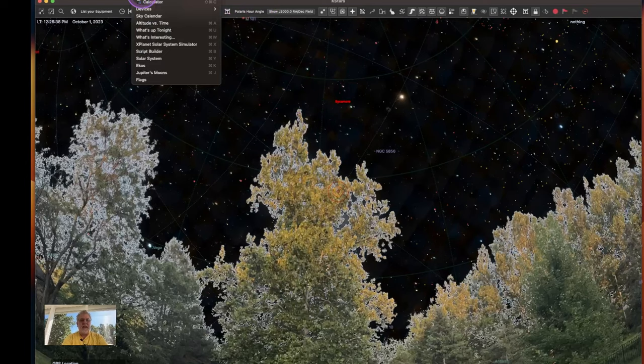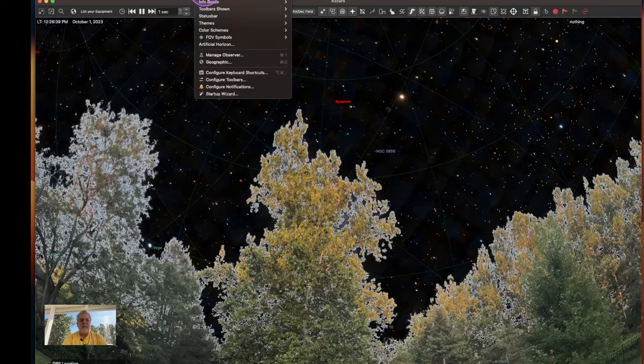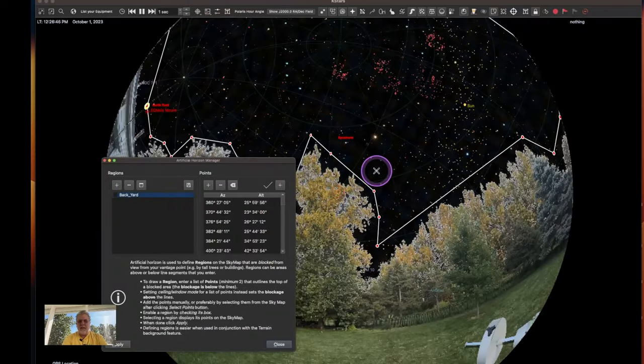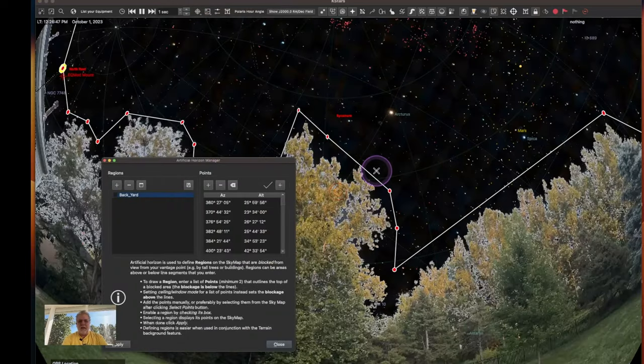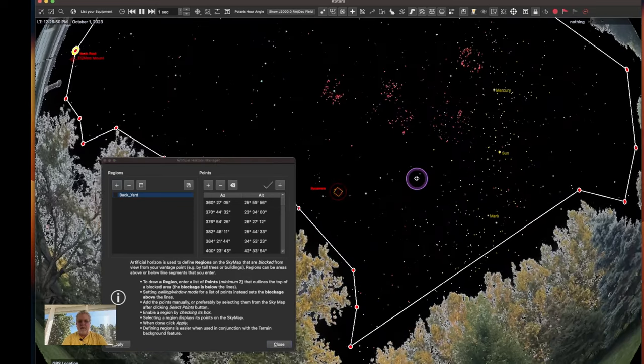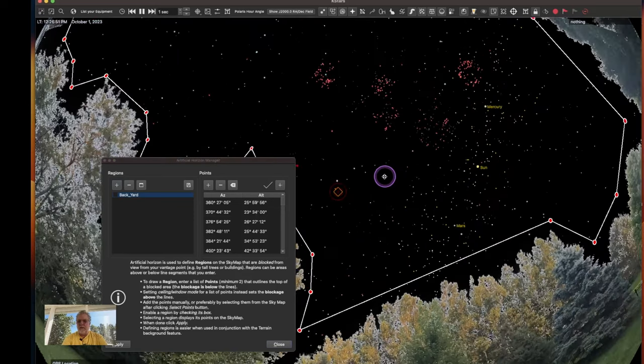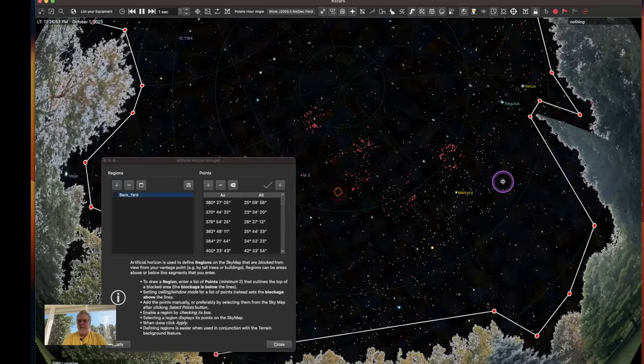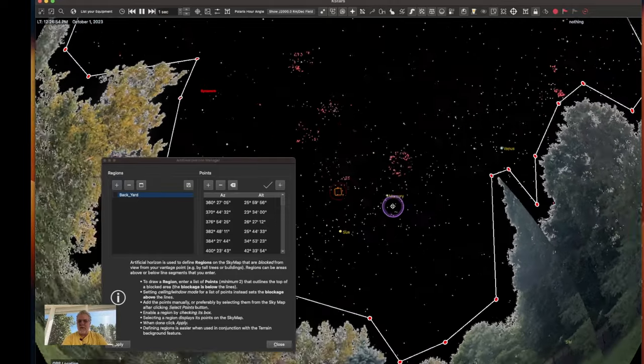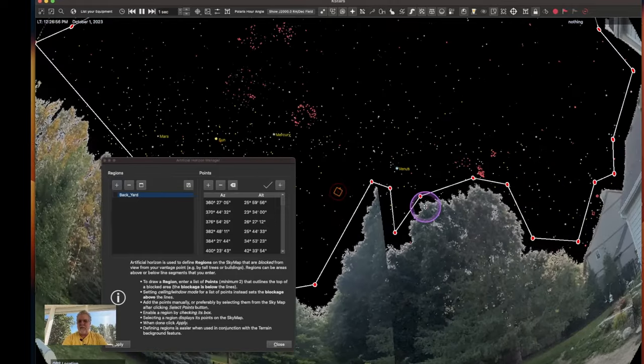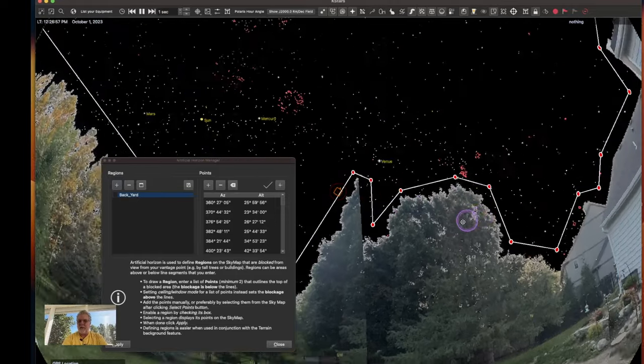And then what I did following that was there's an option in here and it's in settings for artificial horizon and as you can see I plotted a bunch of points around my sky that were just outside of all of my obstructed view.